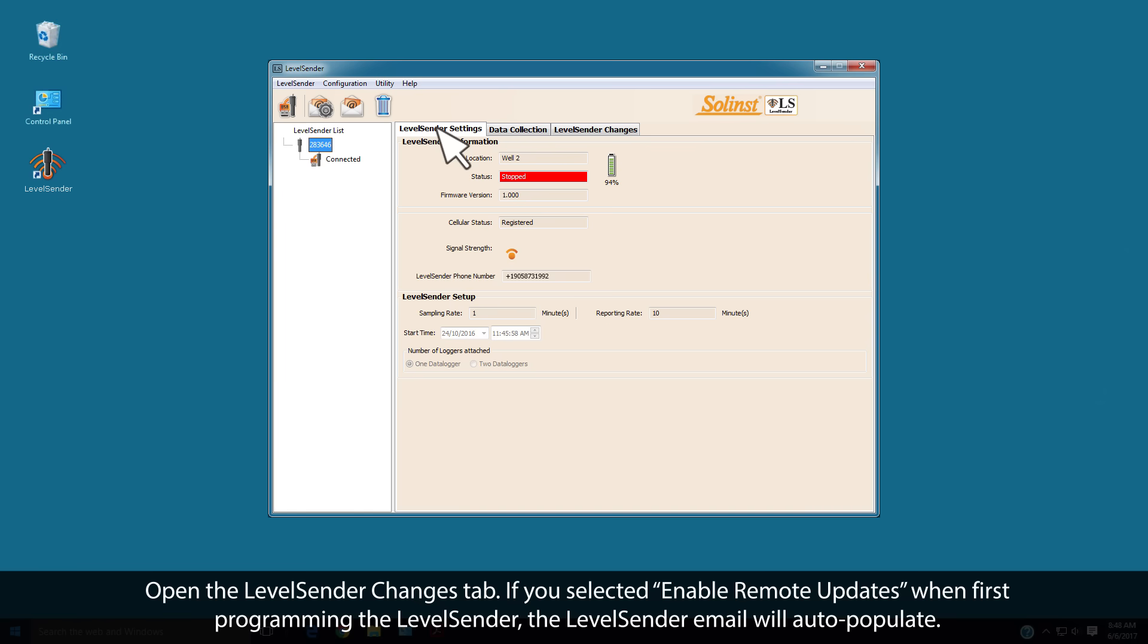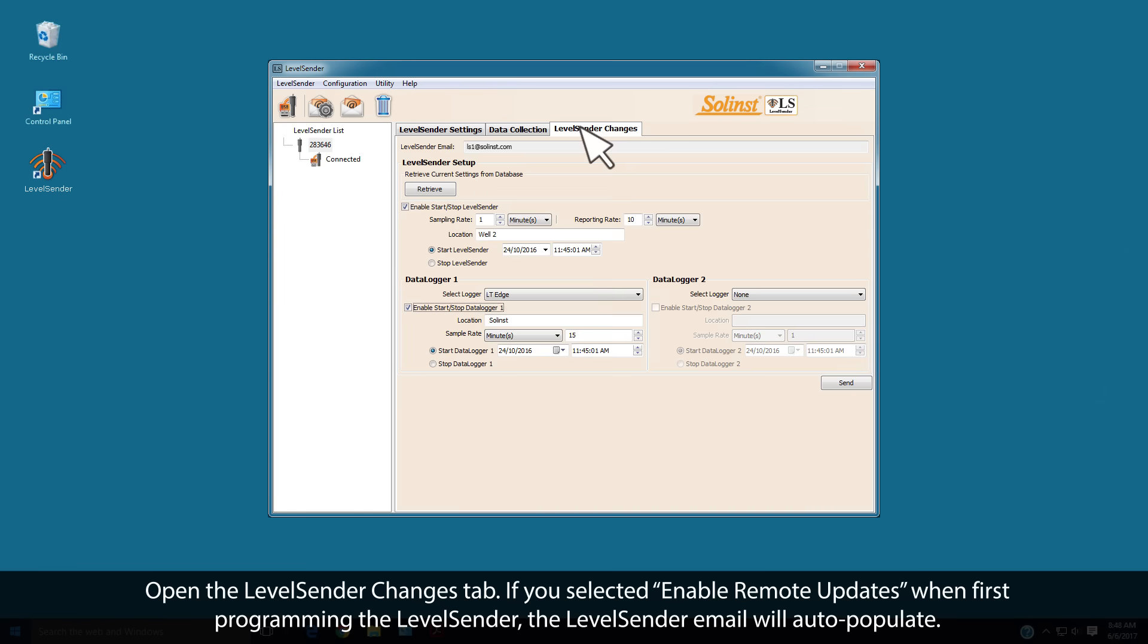Open the Level Sender Changes tab. If you selected Enable Remote Updates when first programming the Level Sender, the Level Sender email will auto-populate. This was discussed in video 4 of the series.